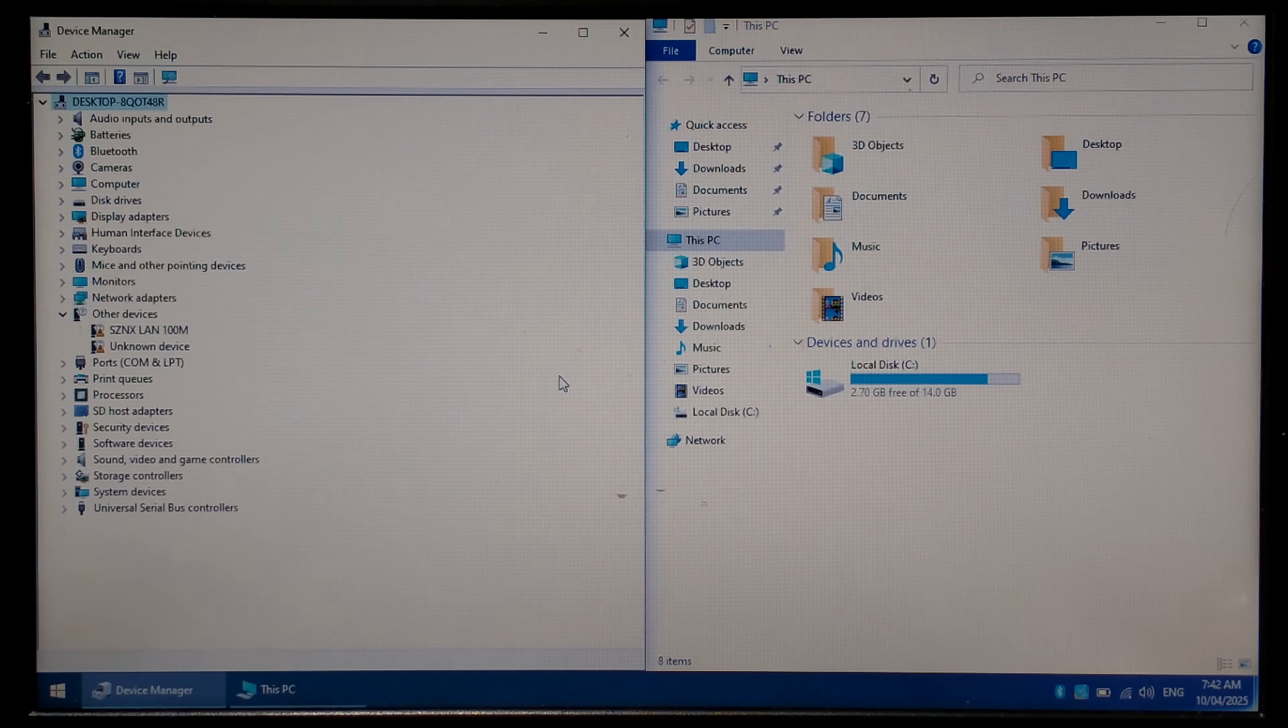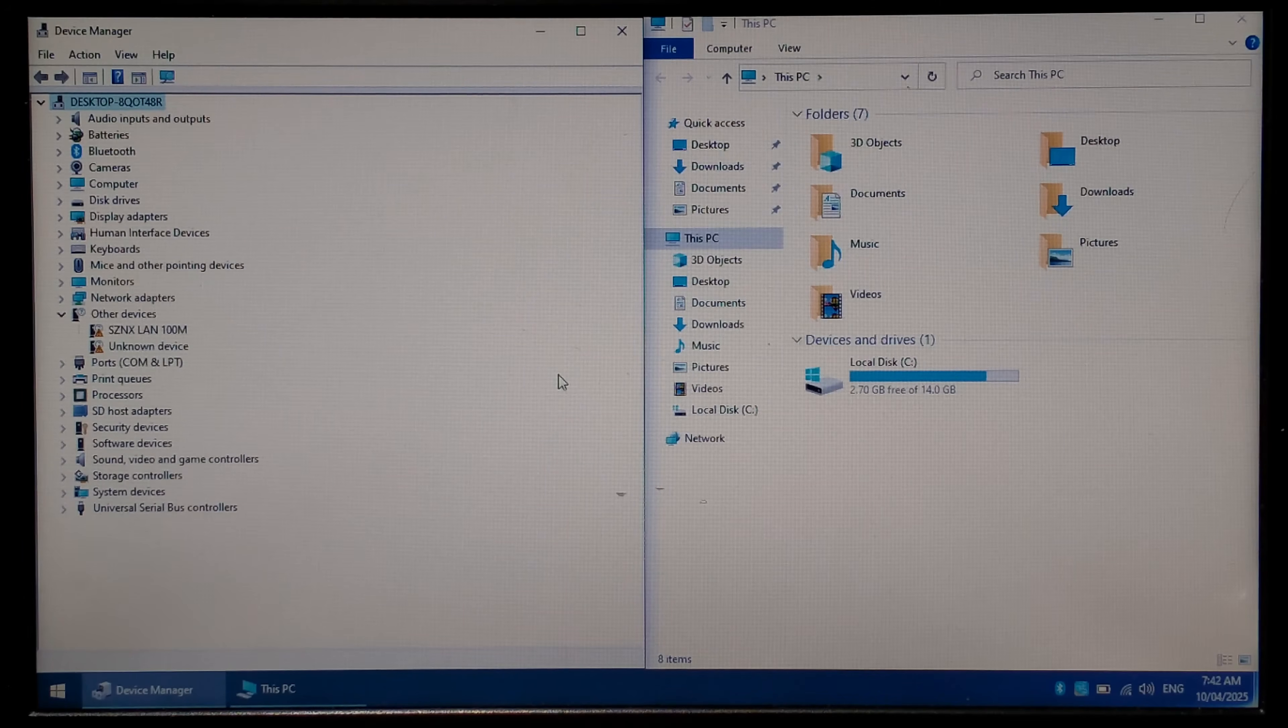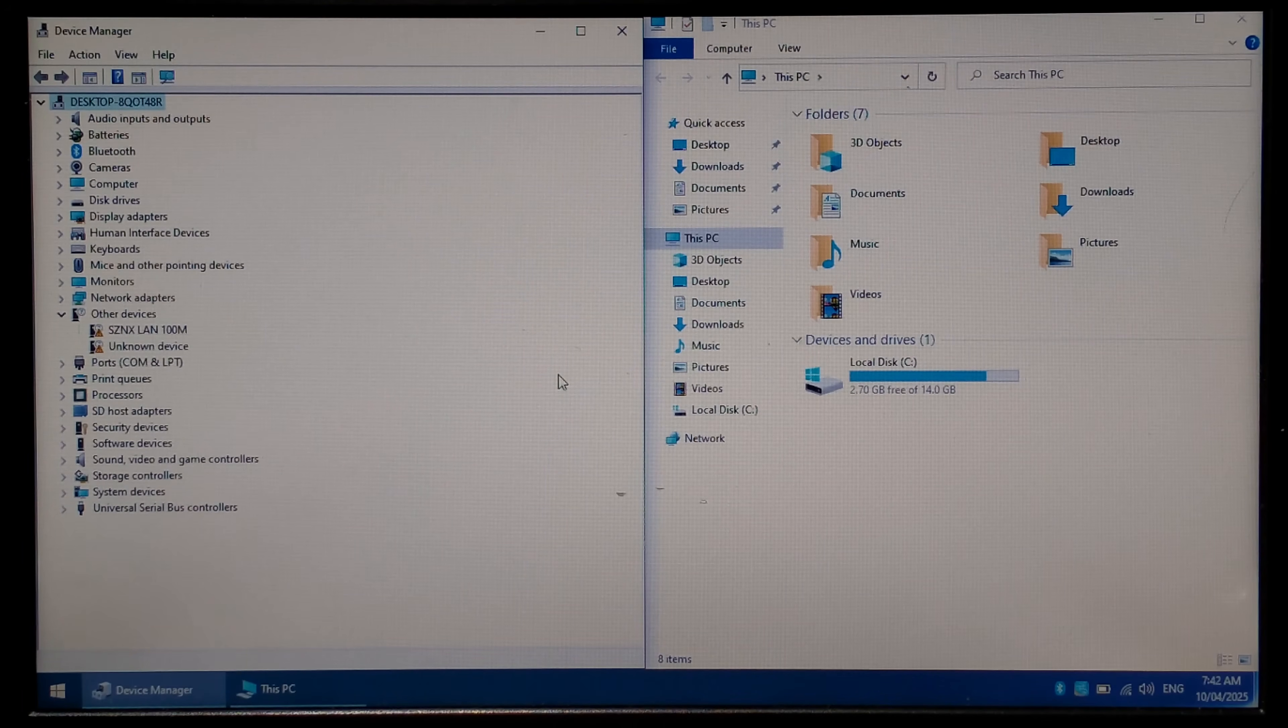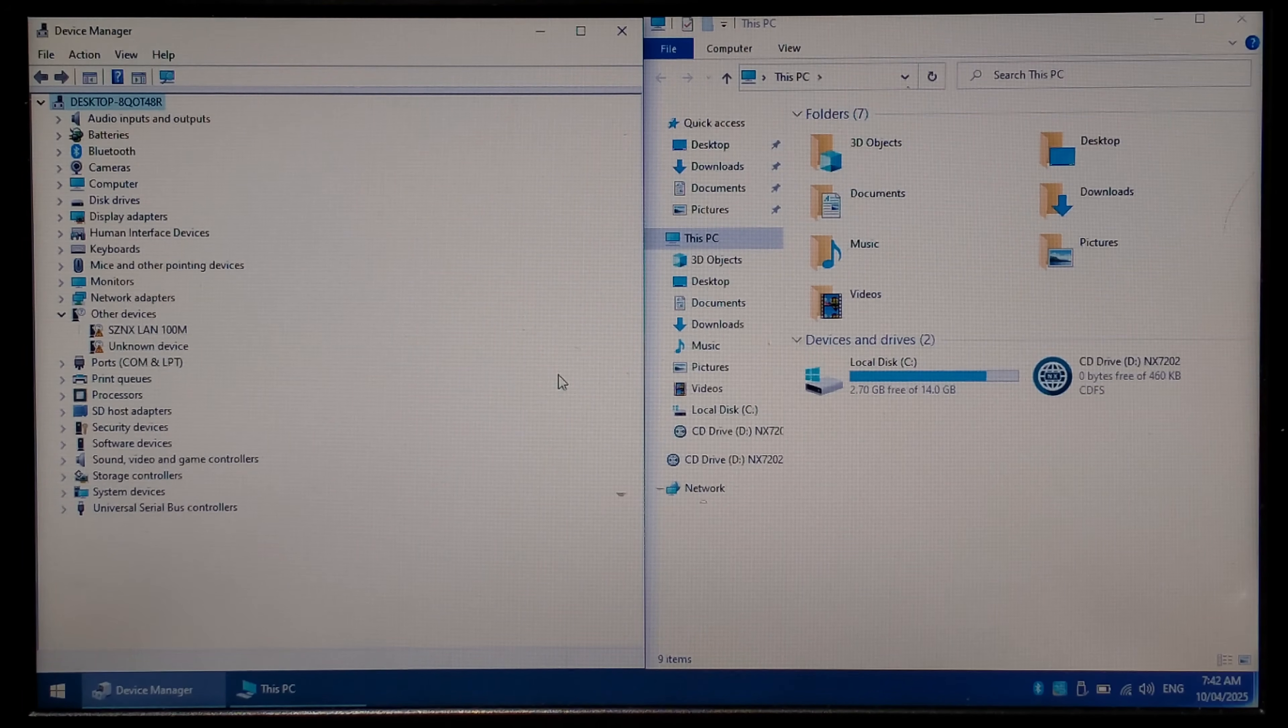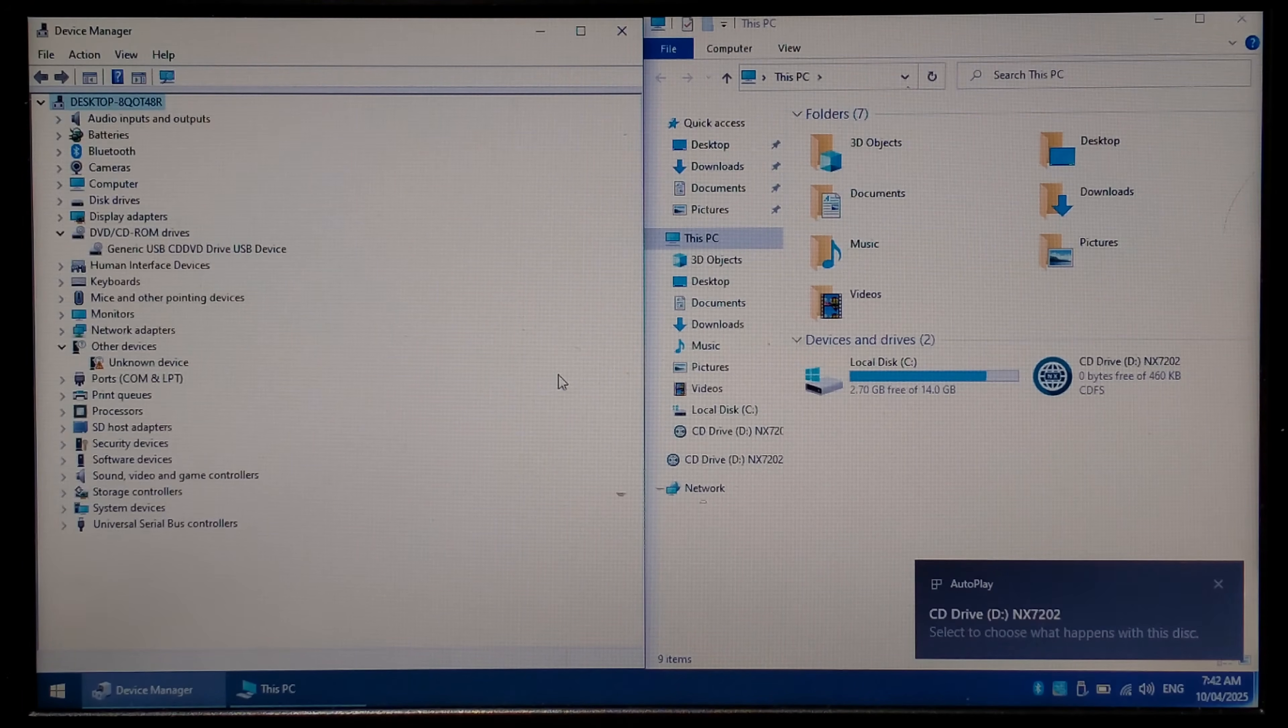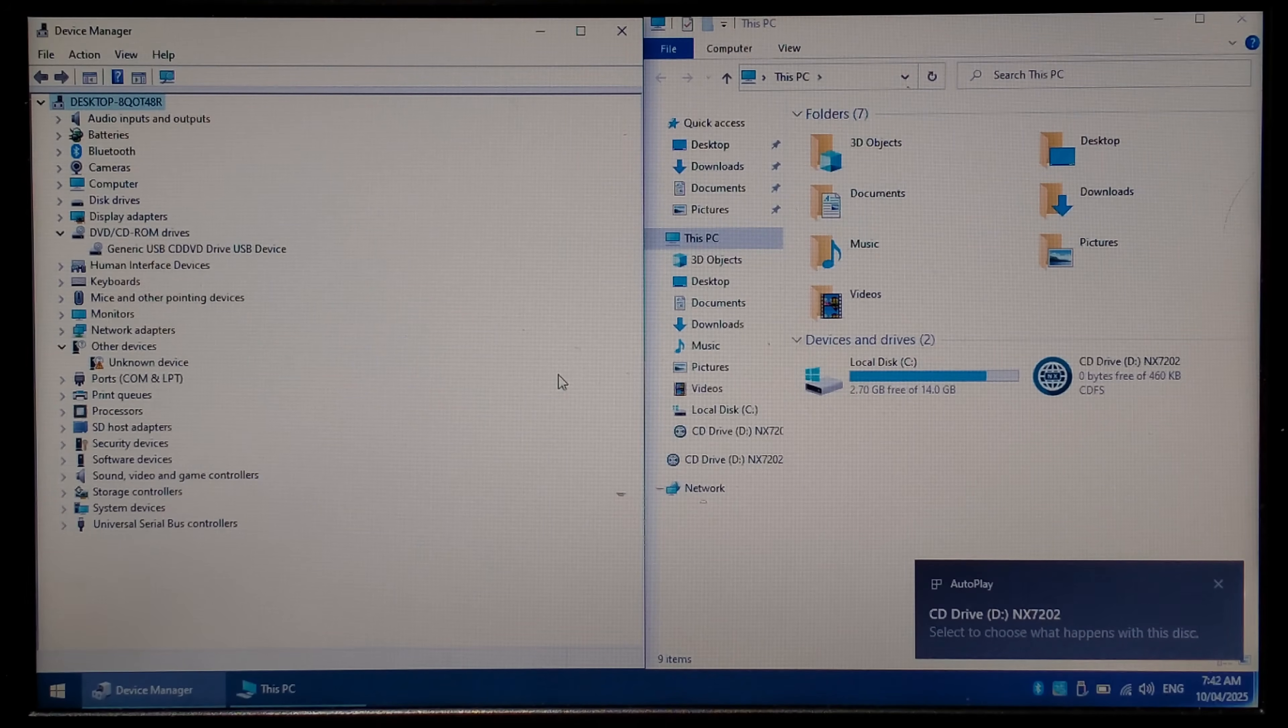We can hear it enumerate so it does briefly show up as an unknown device LAN 100M and then it disconnects itself and reconnects as an optical drive.